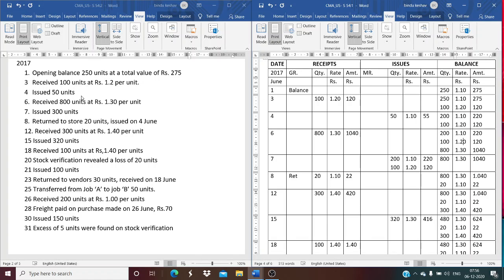On June 4th, 50 units are issued. Using the FIFO method (first in, first out), these 50 units are issued from the first lot of 250 units at Rs. 1.10, valued at Rs. 55. The remaining balance is 200 units at Rs. 1.10 (Rs. 220) and 100 units at Rs. 1.20 (Rs. 120).